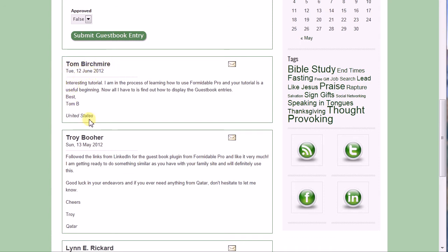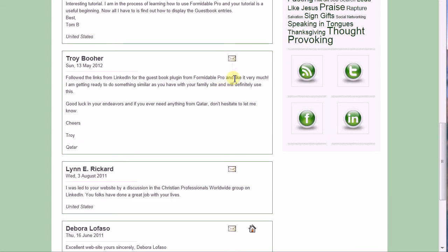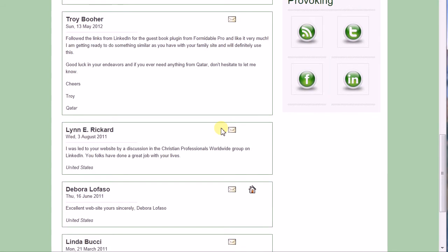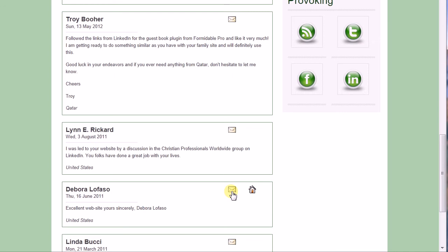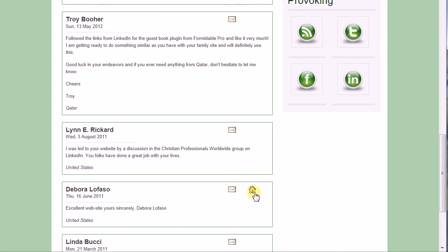You'll also notice how some entries have one icon, and some have two. The first icon, for send poster an email, is the email icon. If the person provided me with an email address when they submitted their entry, this icon displays. If there's no email address on file, this icon is invisible. The second icon is the poster's website. If the person filled in the website address, then this icon displays. If the field is empty in the database, then there's no icon. So you can see either of those icons, both icons, or no icons at all.